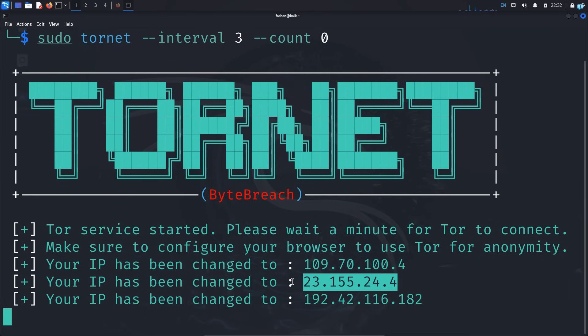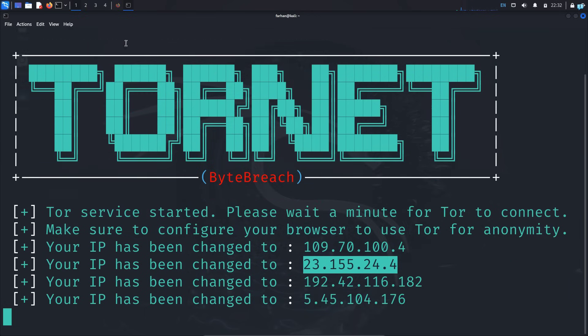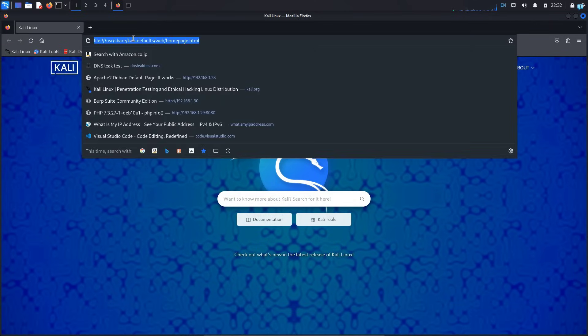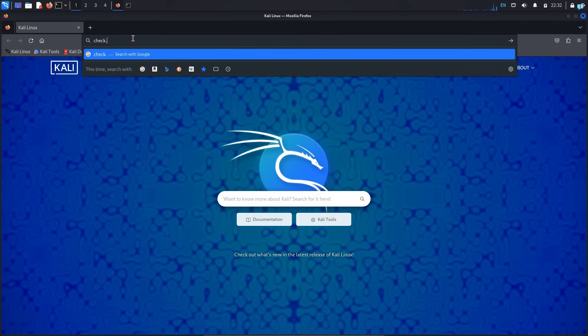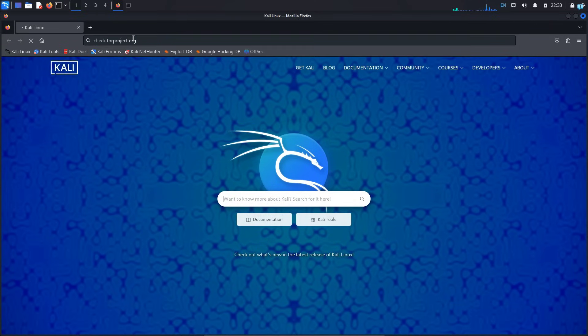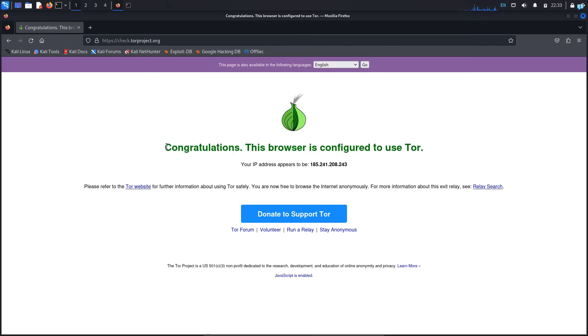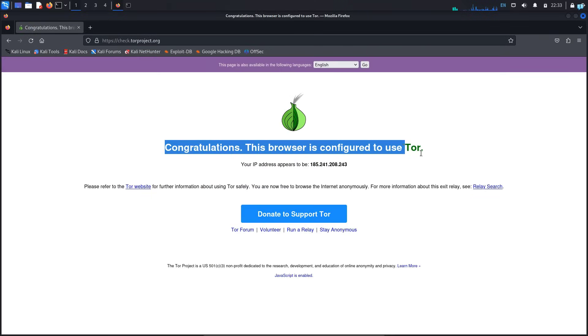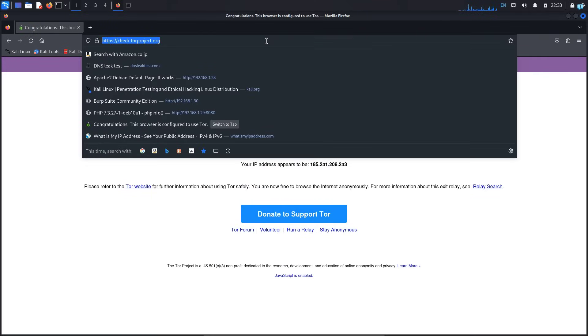Now if I open my browser again and go to the site check.torproject.org and press enter, I can confirm I'm connected to the Tor network right now.